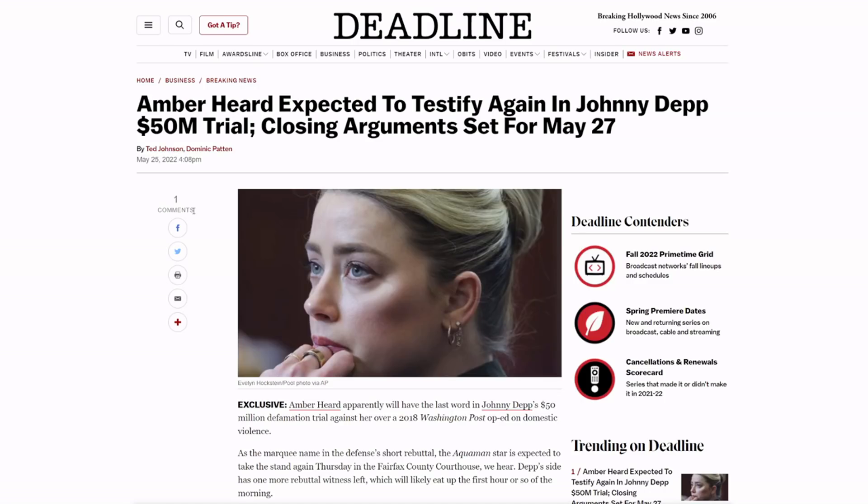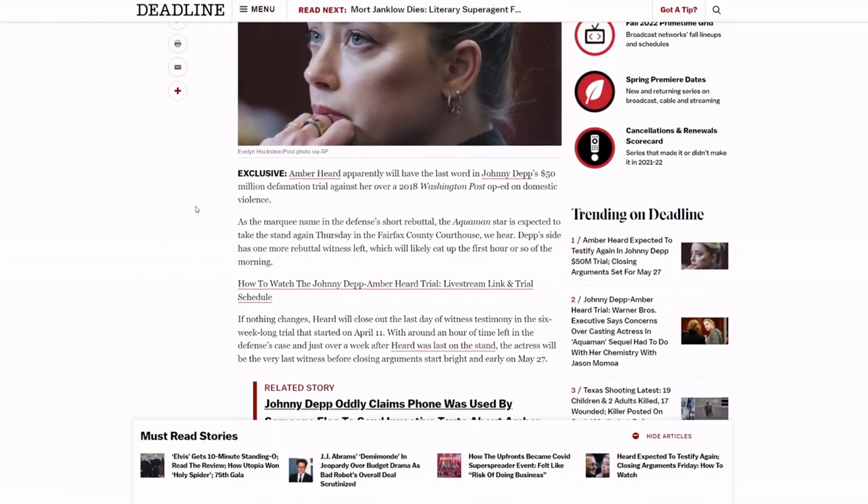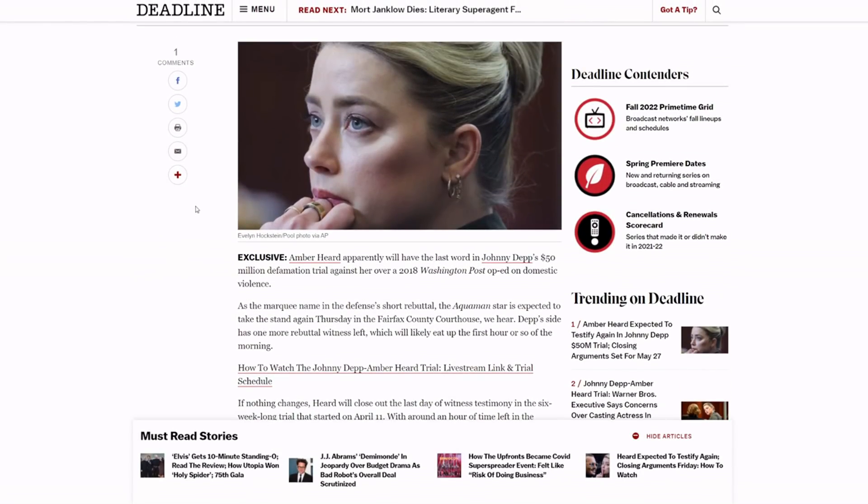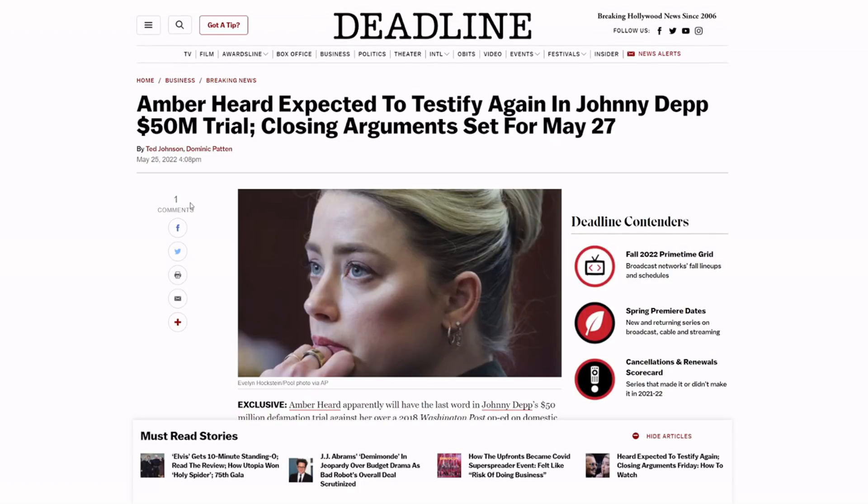So it seems like kind of a dangerous move to me, but who even knows if this is true? This might not even be true. They've been wrong before. If you remember, they were saying that team AH was going to call Depp back to the stand and that never happened. So this could be false. It definitely 100% could be false.